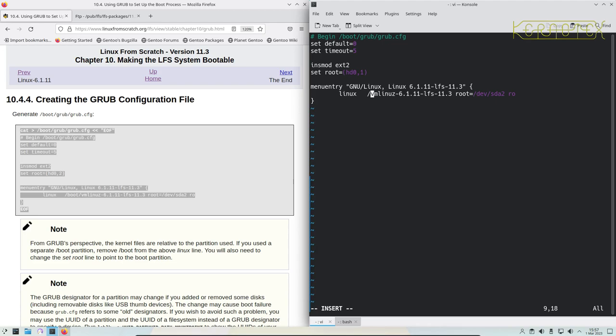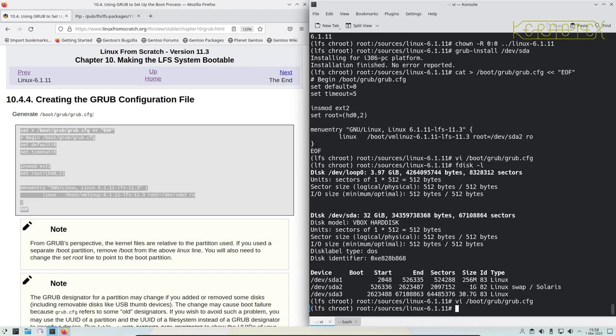We also need to change the root. So this is the root of the Linux system. We need to change that to 3 because that's the partition number. And that should be enough to get the system booted. So I'll save that. As it says there, the kernel files are relative to the partition used because we've got a separate boot partition. The kernel is in the root of that boot partition.